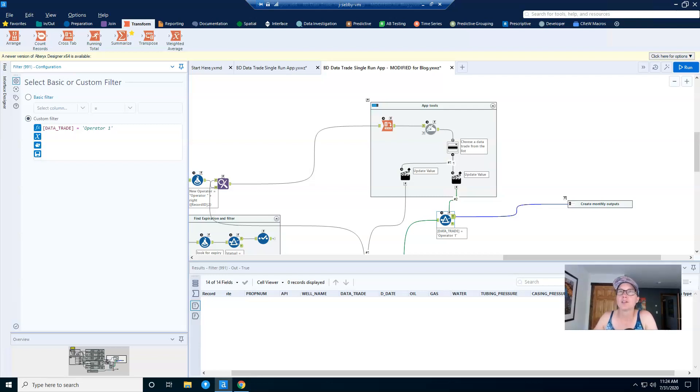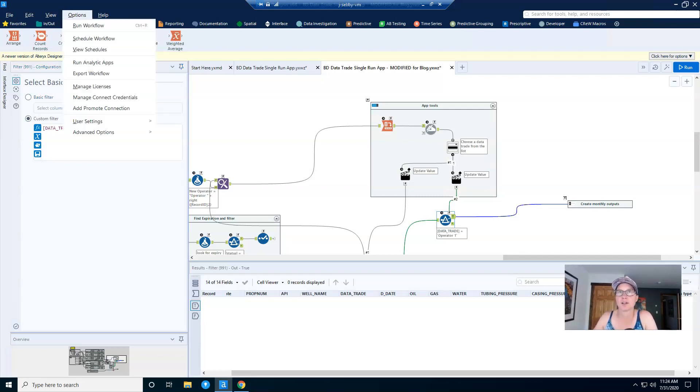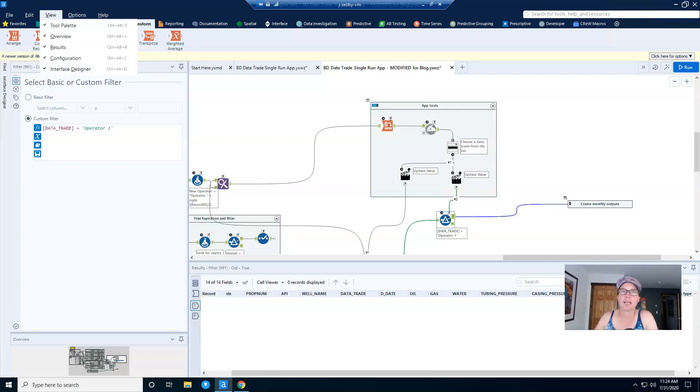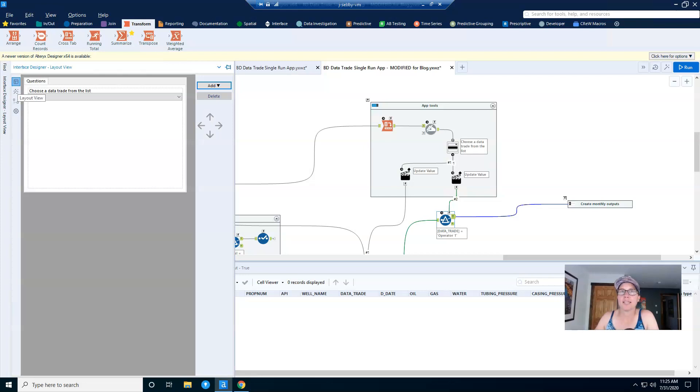Now let's open up the interface designer to configure what the users are going to see. The interface designer isn't open by default, and so you'll need to come into the view menu and select it and open it up.